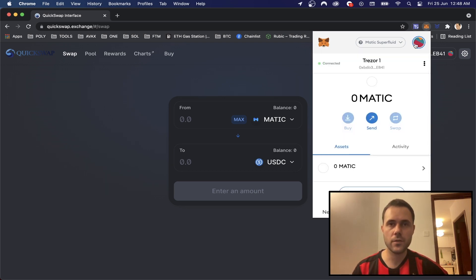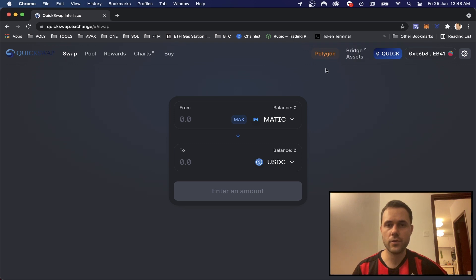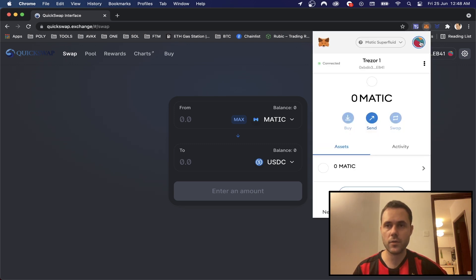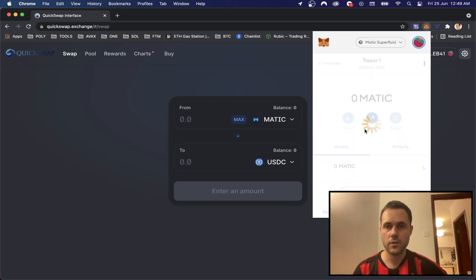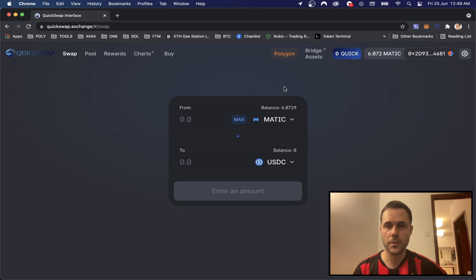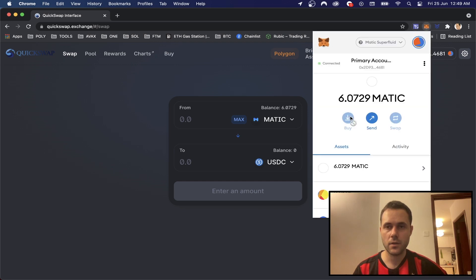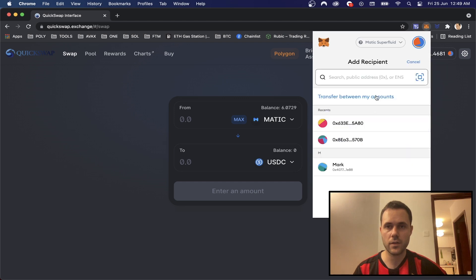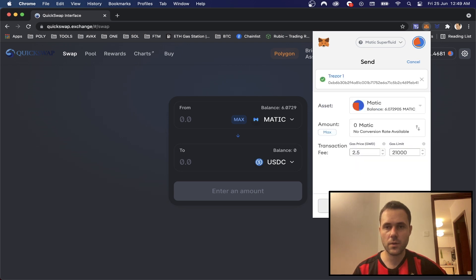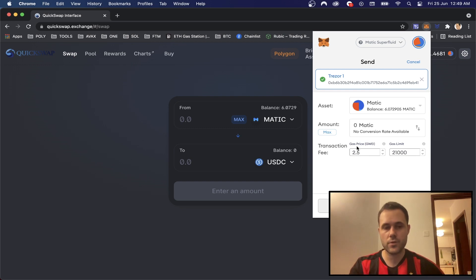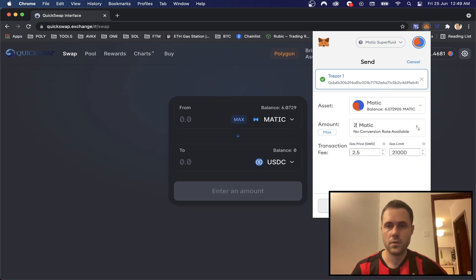And now we've got a brand new Ethereum address to use for our hardware wallet. So what we're going to do is try to transfer some tokens over to there. I'm going to go to my primary account. I've got six Matic on here and I'm going to click send, transfer between my accounts, and I'm going to click Trezor 1.